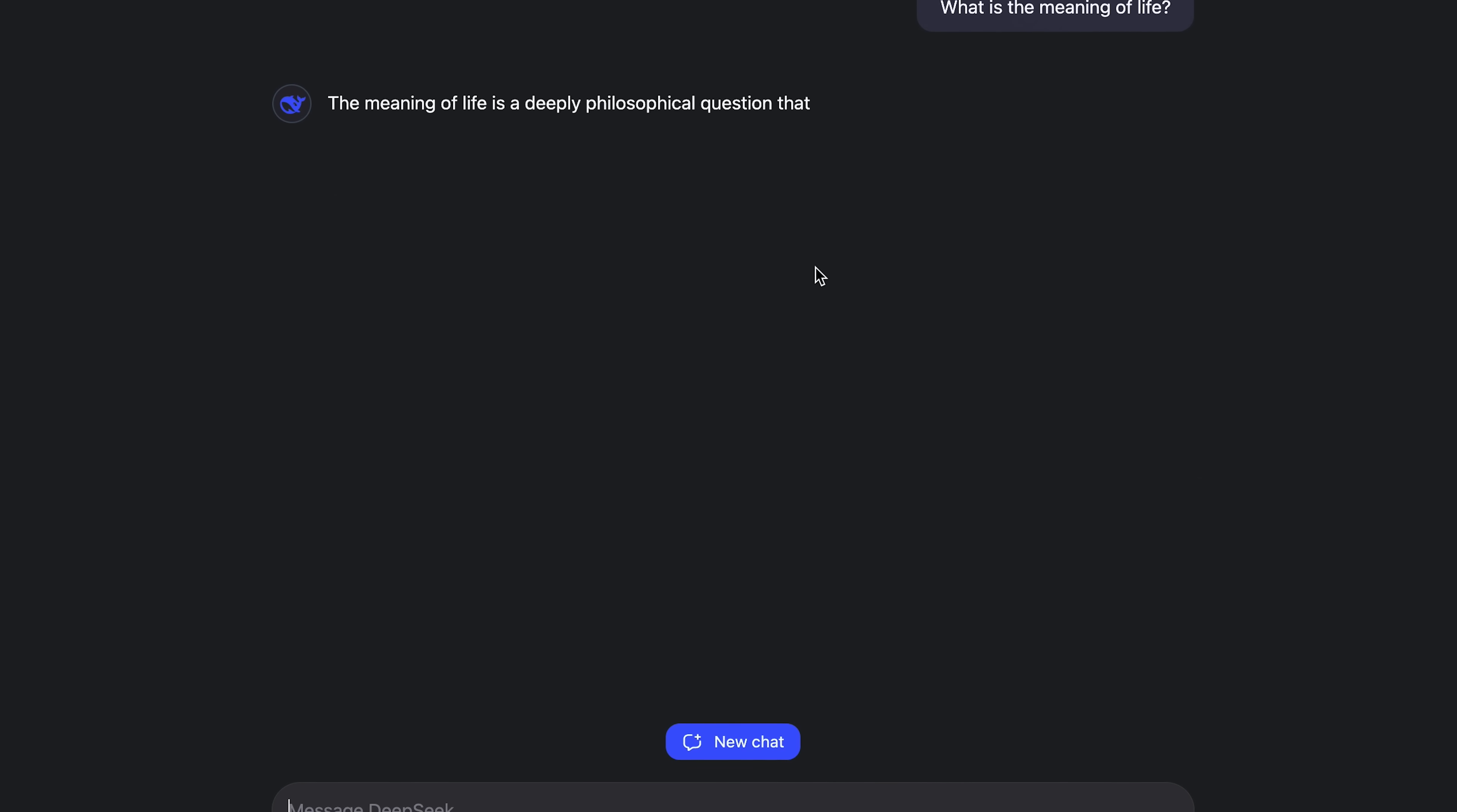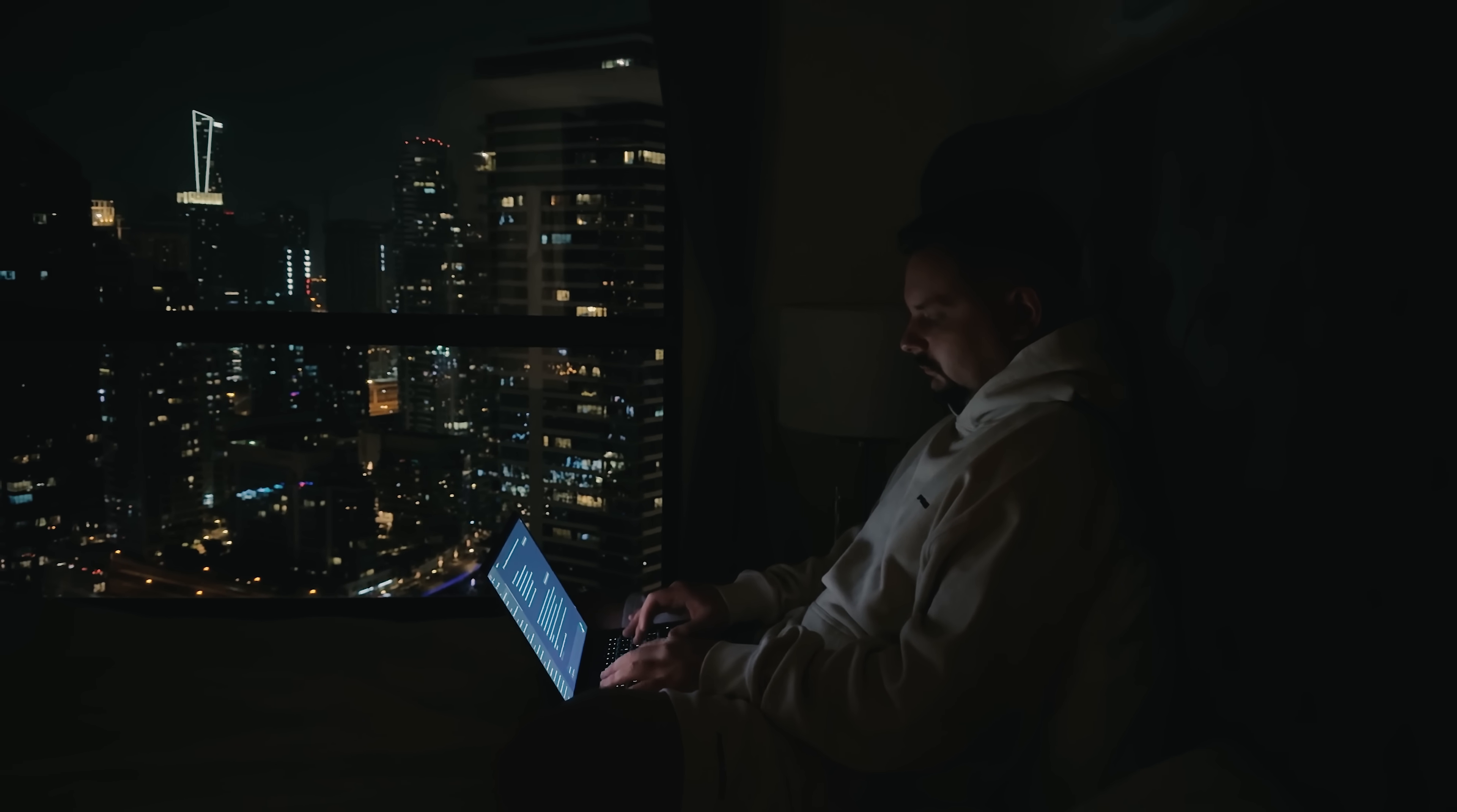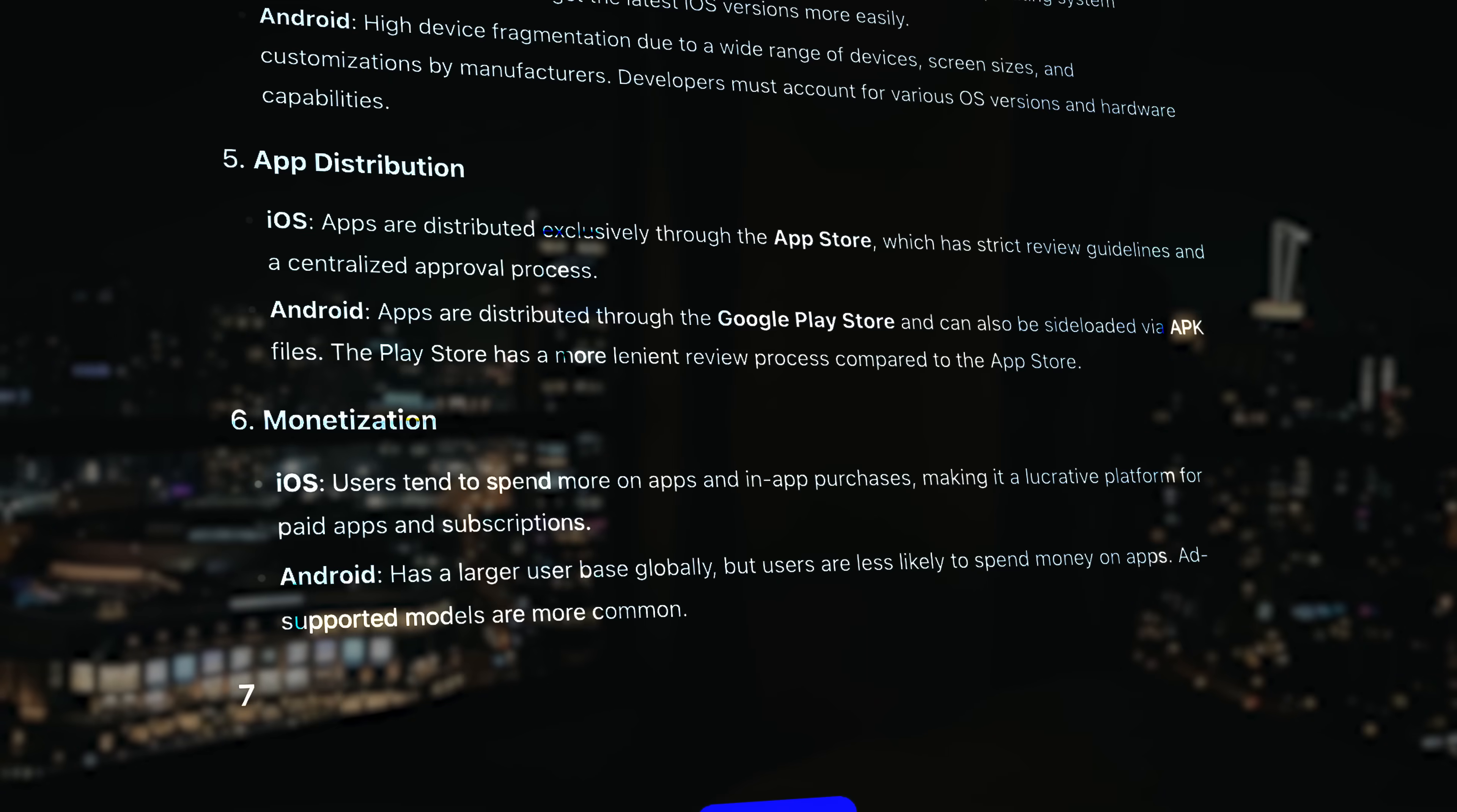What makes DeepSeq different is how advanced its AI is. It's trained to understand natural language, so you can ask questions the way you would talk to a friend. Whether you're researching a topic, looking for specific data, or even trying to understand complex ideas, DeepSeq simplifies the process. It's also built to be fast and efficient, meaning you don't have to waste time scrolling through endless pages of information. Just type in your question and DeepSeq will do the work for you, delivering the best possible answer in seconds.